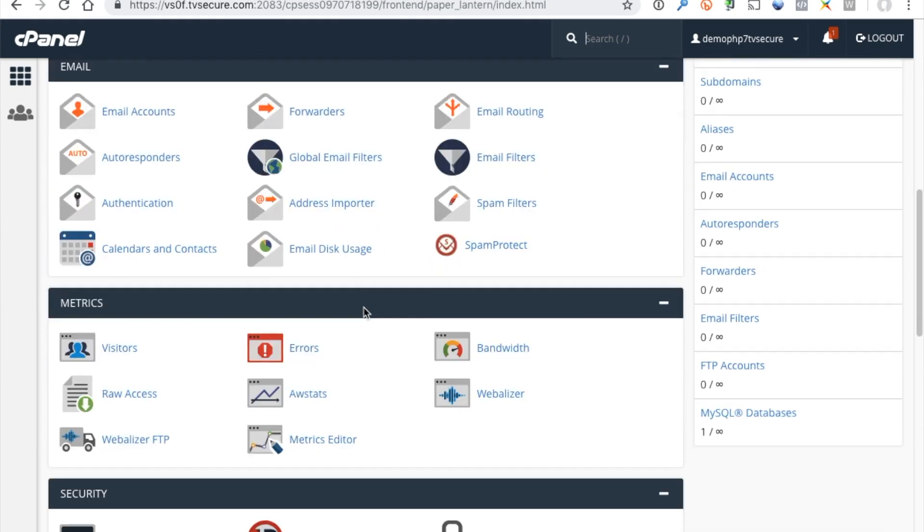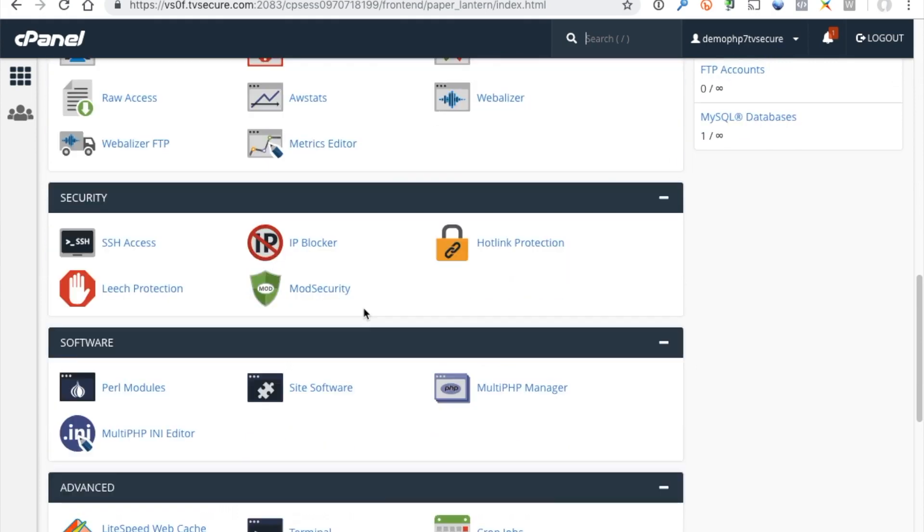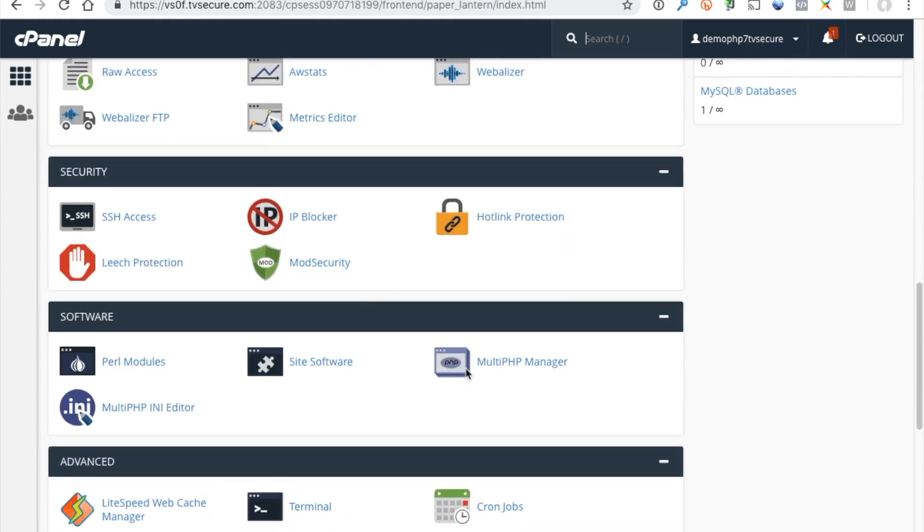So once you log into your cPanel account, scroll down to the Multi PHP Manager and click that.